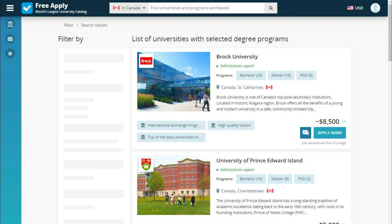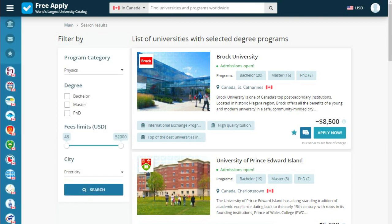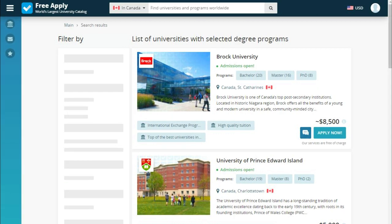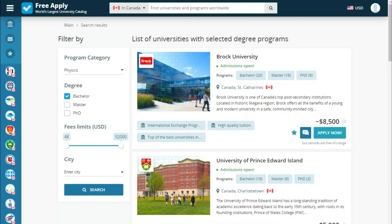Here we see a list of universities that the site proposes for us. Also, we can filter them by degree, fees, and city. It's our first higher education, so we choose Bachelor. And let's set the fees a little bit lower.